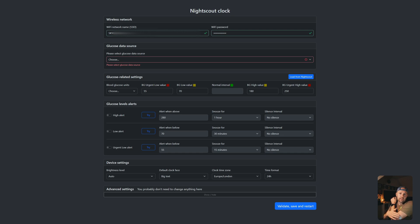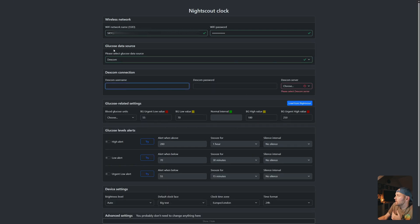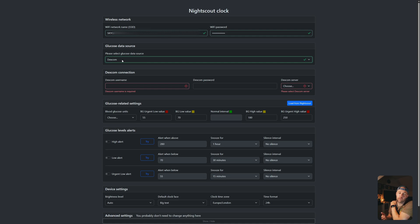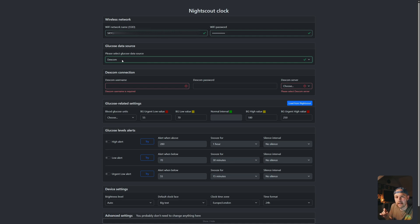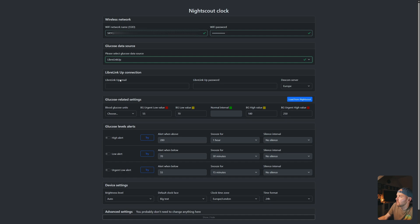So now we're going to put in the glucose data source. This is basically just the sensor you have in your arm and how you get the information from it. If you choose Dexcom, you simply put in your username and password for your Dexcom account. I, however, use a freestyle Libre, so I use the Libre Link Up account. Note that it's slightly different from your Libre View account. The Libre Link Up account is the one you can share with medical teams.